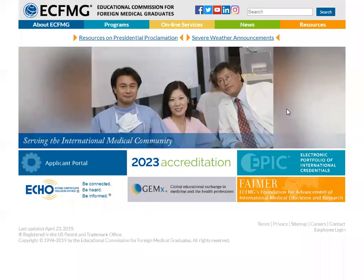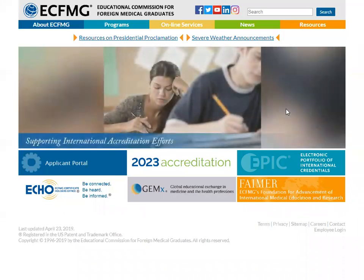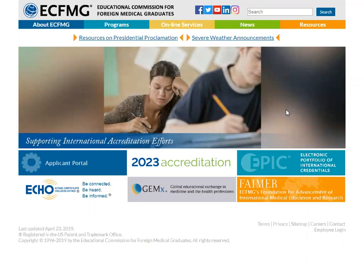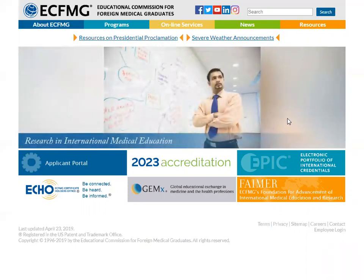Hello everyone, welcome to this presentation about how to obtain an ERAS token for residency applications for the year 2020.